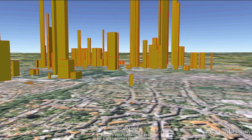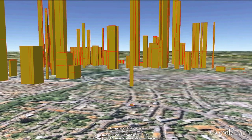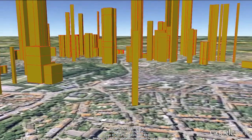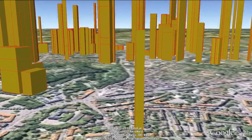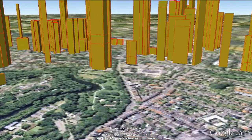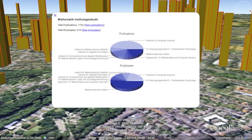Clicking either of these two parts opens a popup with the actual numbers. The distribution of publications between the different institutions in a building is visualized as a pie chart. The popups also include links to the SPARQL queries to pull the data for the given building out of our store.